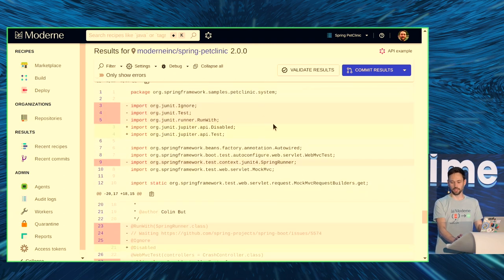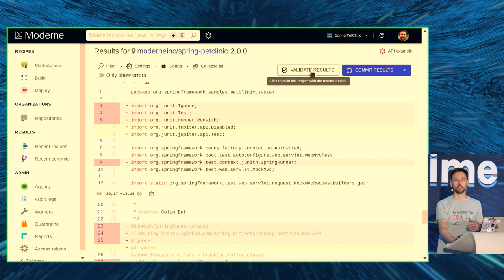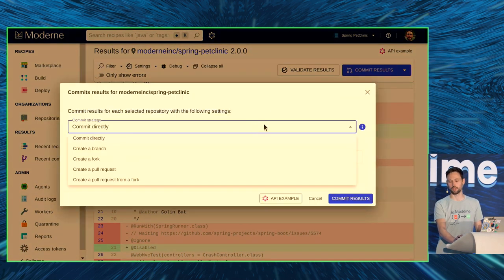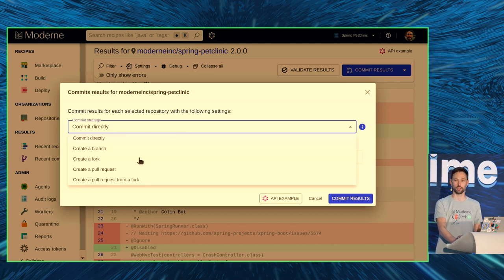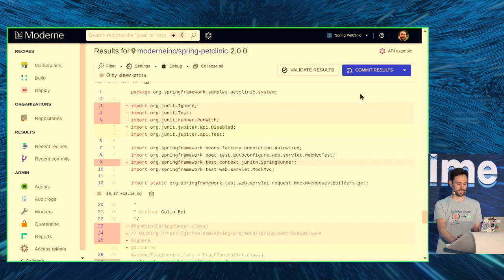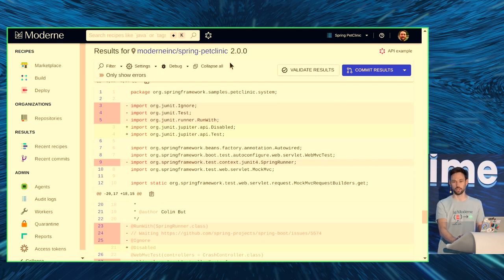If you think this all looks good, you can either validate these results — which will kick off a CI pipeline — or if you're brave, you start a commit. This can be done directly, or you create a pull request or a fork, whichever way fits your workflow best. And that concludes this migration from Spring Boot 2.0 to 3.0.